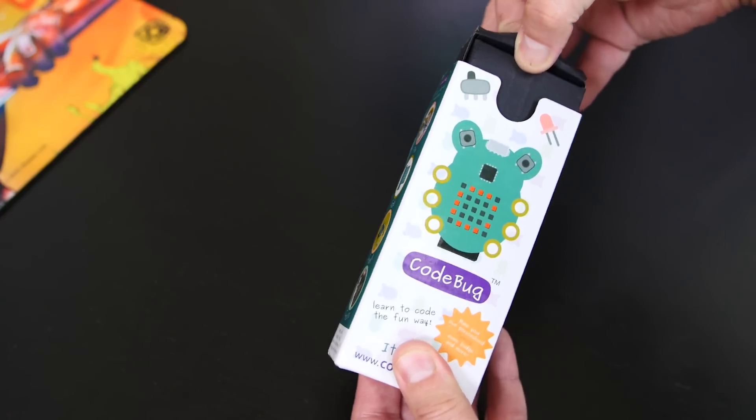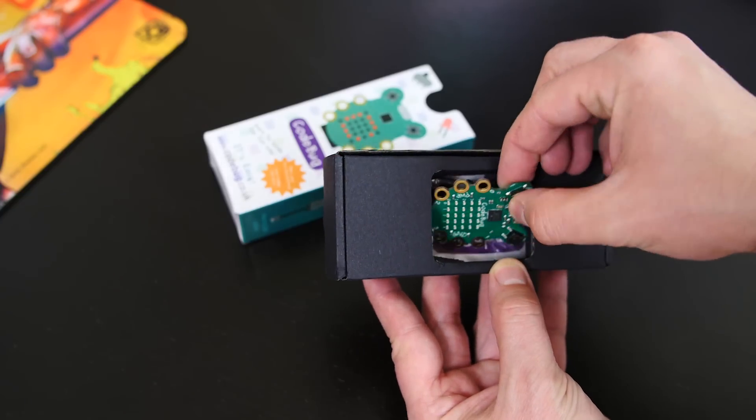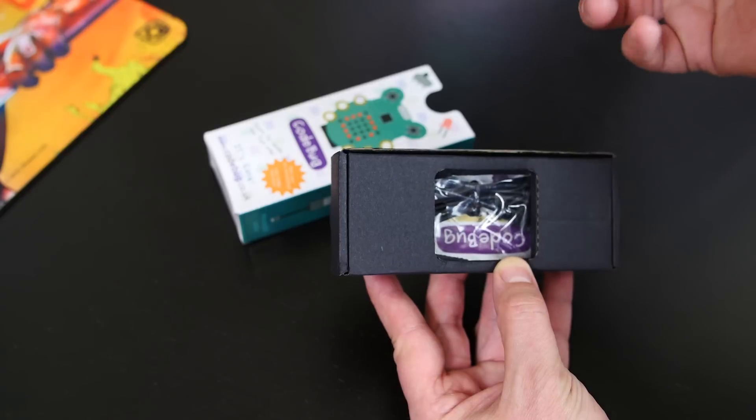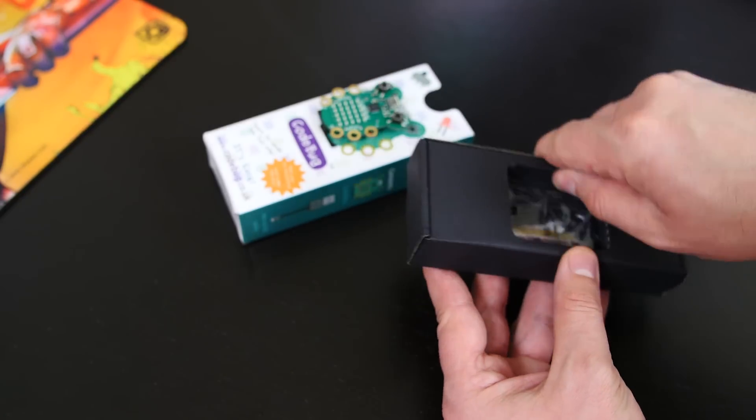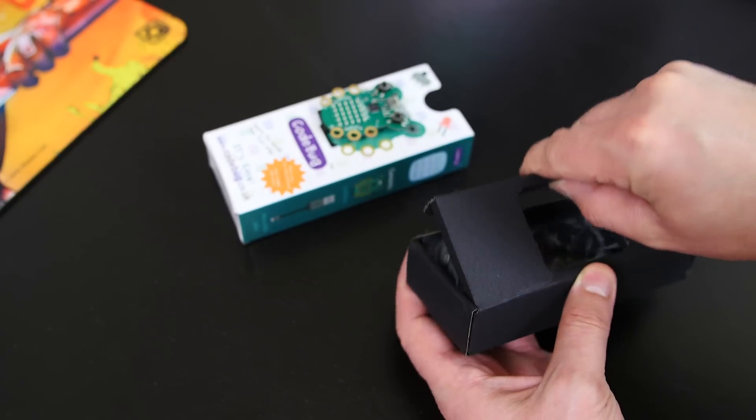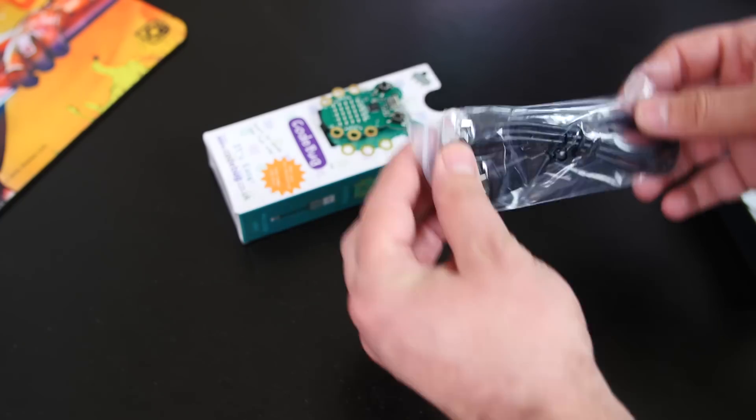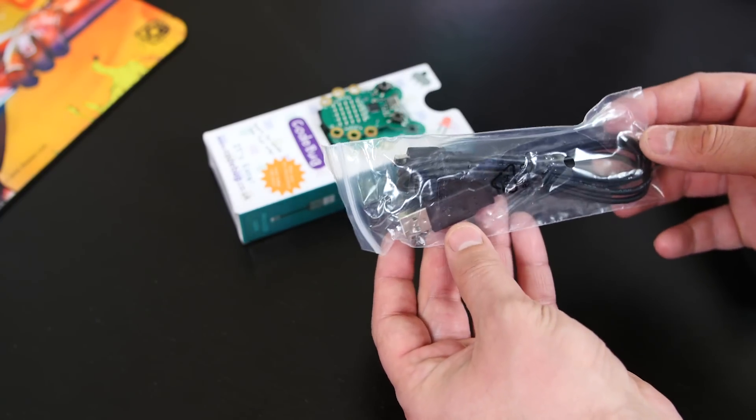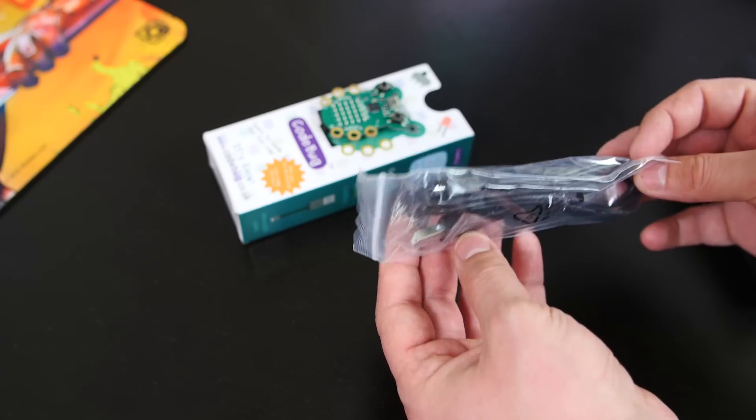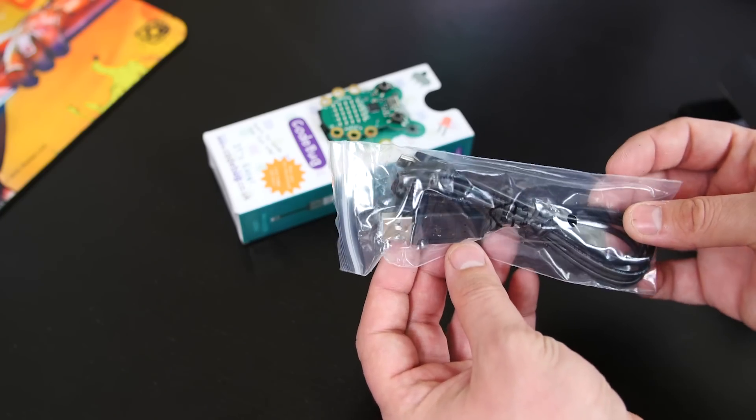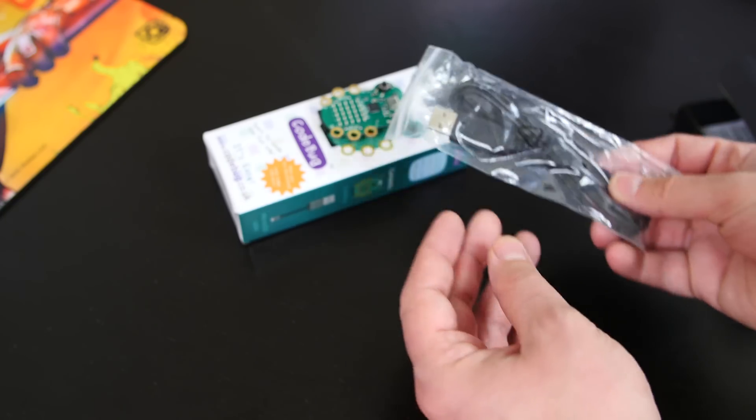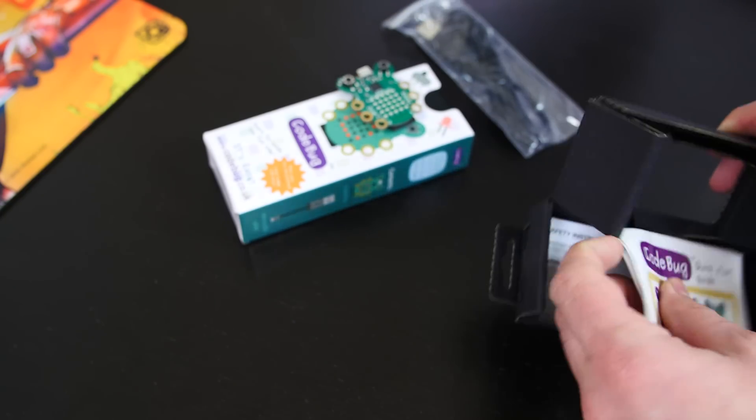We're going to lift this off here. Alright, so this is the CodeBug in the box. Let's just put it aside first, see what's inside the box here. It doesn't have much. It's got this micro USB cable. That's all it needs for data transfer and power. It doesn't need a battery or anything else. It just uses this cable right here.